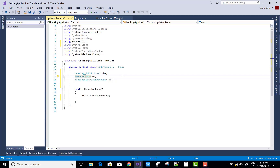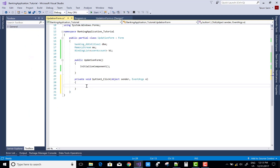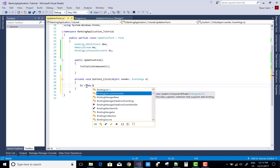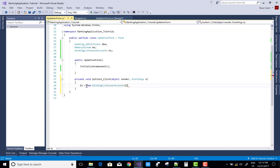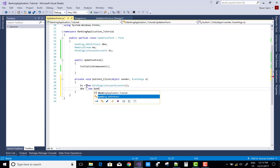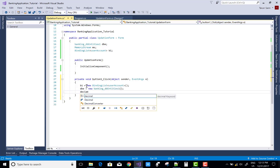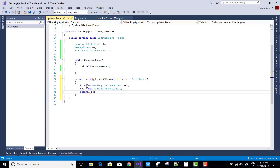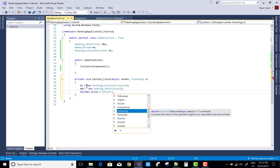We retrieve single customer items and load the DataGridView control on the right side. When we click on the first button control, using the account number, the DataGridView is loaded using a BindingList — a new BindingList with the user account. We get the user account by using their account number.